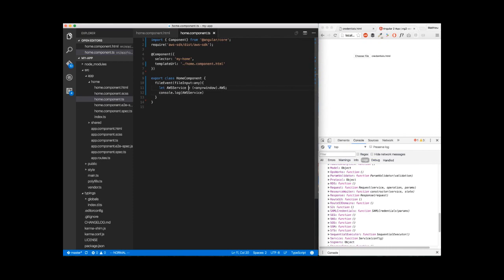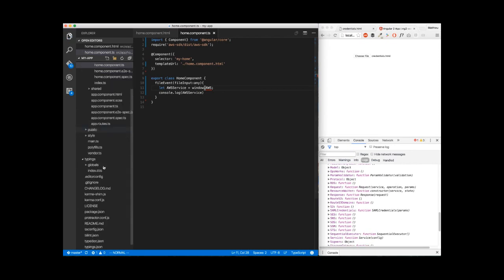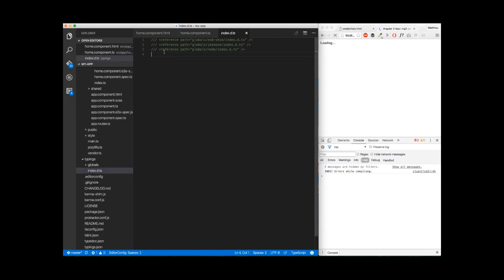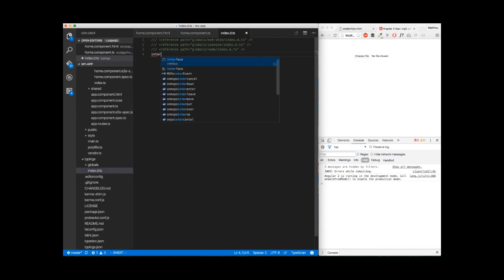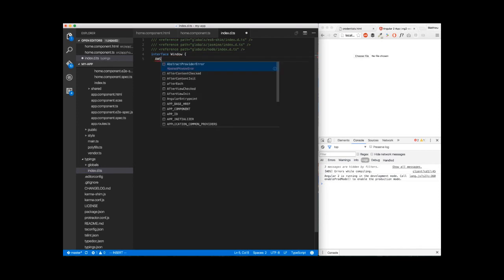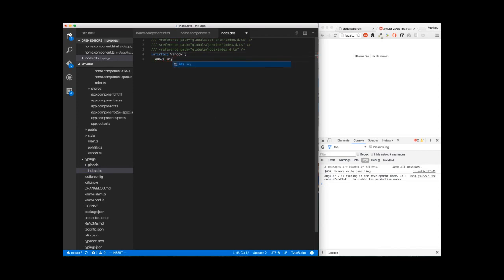Another way to make it more generic for your application is to go to index.d.ts in typings and to create an interface here. We'll name it window. And we will say that if you meet aws, no need to worry about it. It's just of type any.